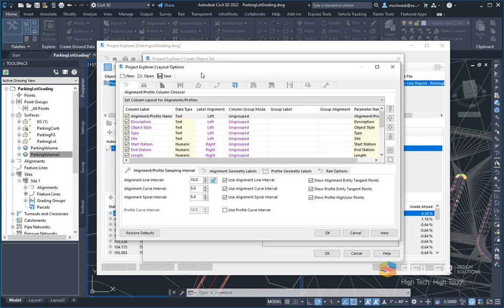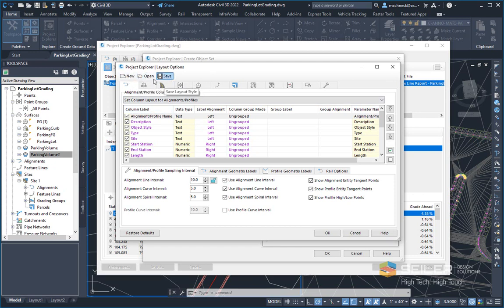At this point, this is the layout options tool. Again, I have new, open, and save. So I can go ahead and open an existing one and modify it here or save the one I've got out right now and hit OK.